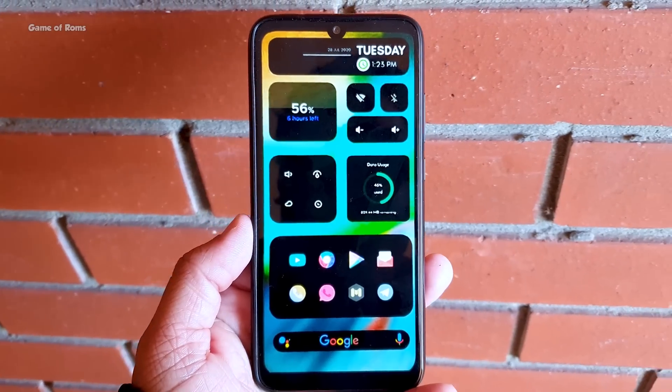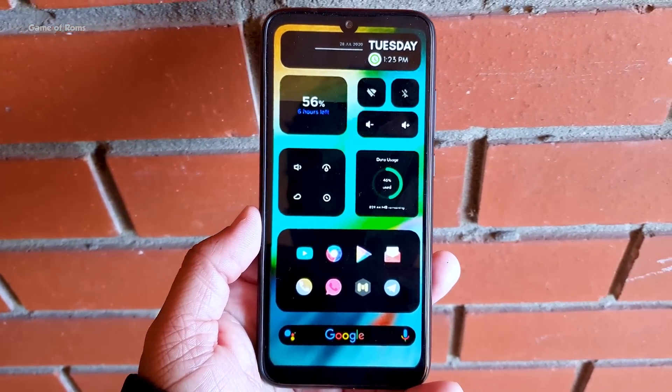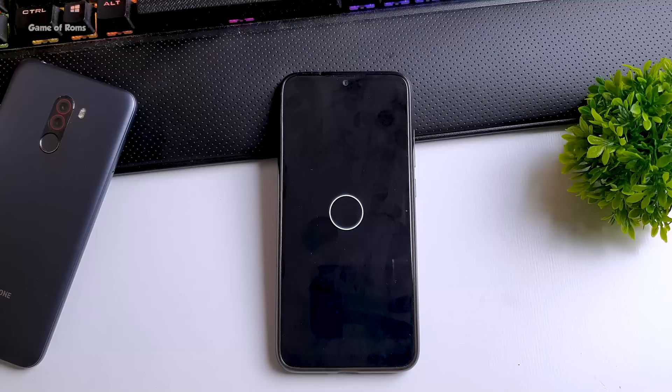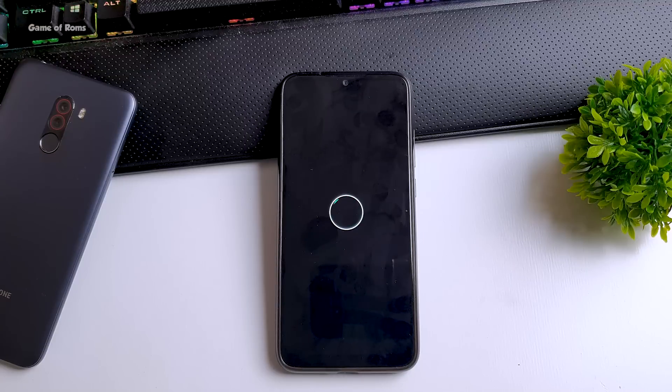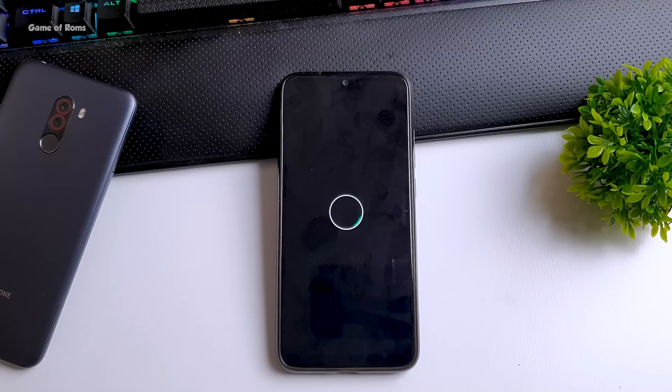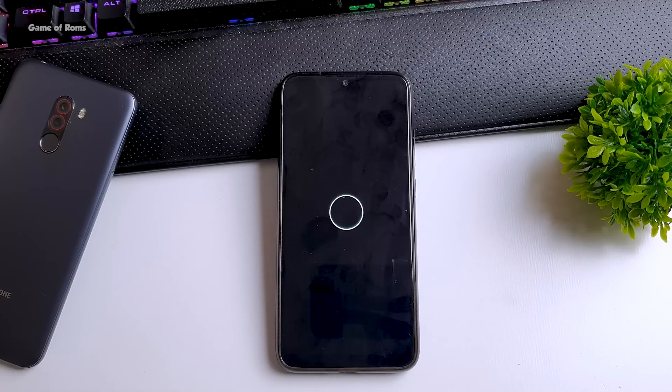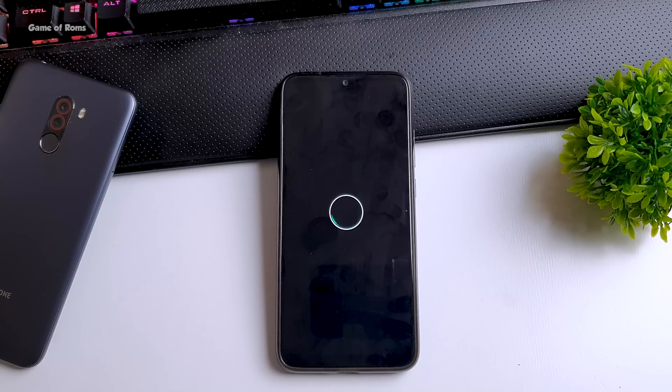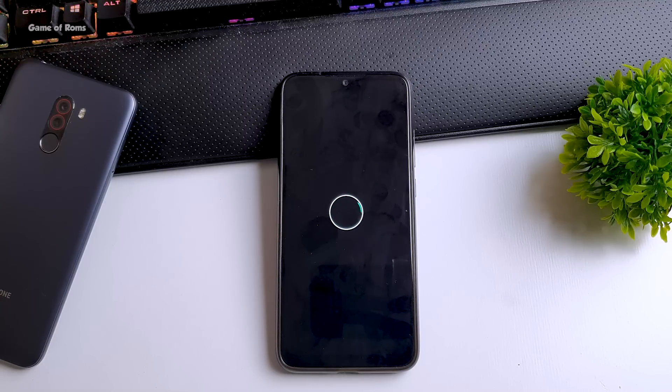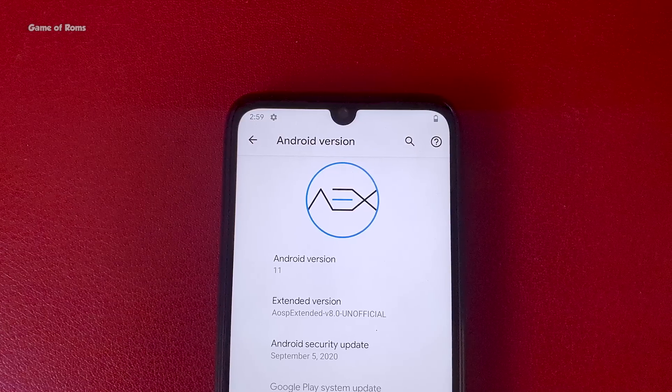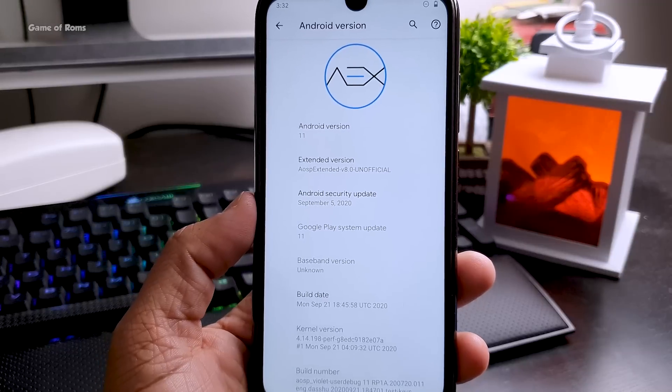But unfortunately because this is really early build you won't find any features or customization that you will find in Android 10 version of this ROM. So as you can see this is indeed AOSP Extended Android 11.